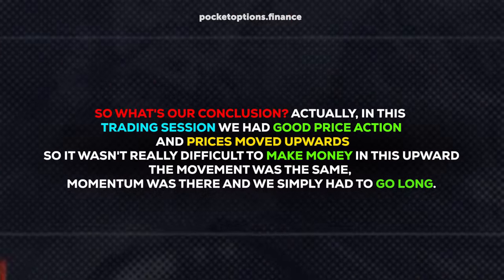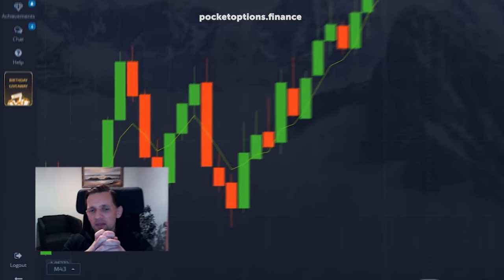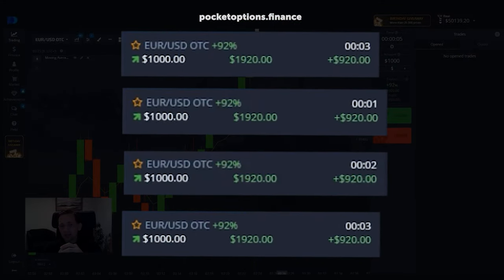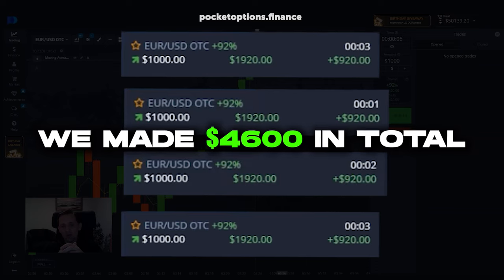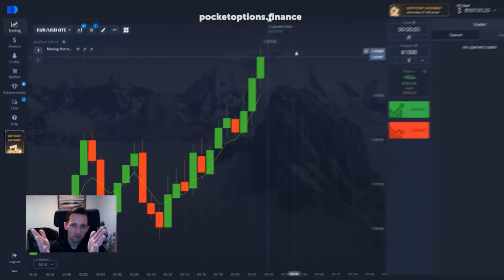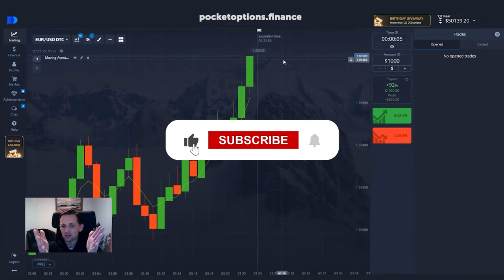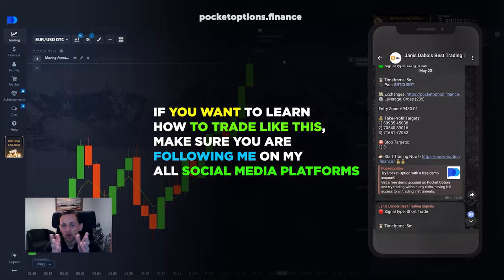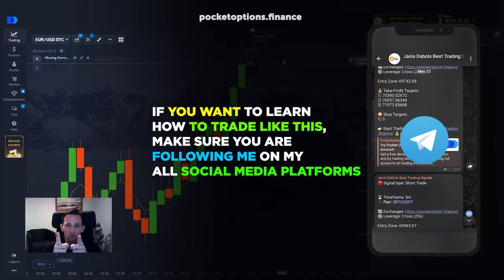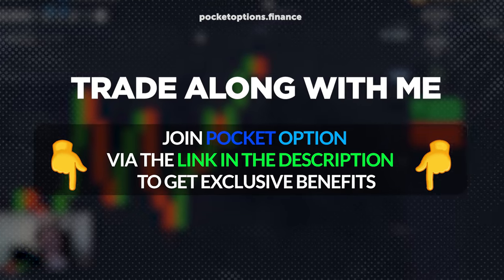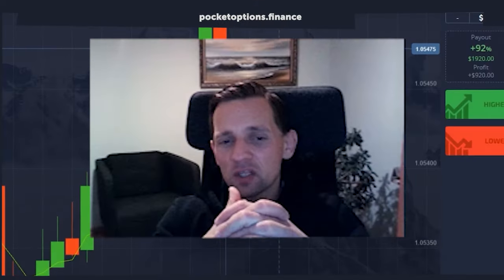In this trading session we had good price action and prices moved upwards, so it wasn't very difficult to make money in this upward move. The momentum was there and we simply had to go long. We did that with five sequential profitable trades, each five seconds long, each giving us $920 — that means we made $4,600 in total, not bad for five minutes of work. As I always say in my videos, there is a strategy behind it with thousands of tested trades which prove their worth. If you want to learn how to trade like this, follow me on all my social media platforms, and if you want this level of price execution, use Pocket Option. Thank you for watching — bye.